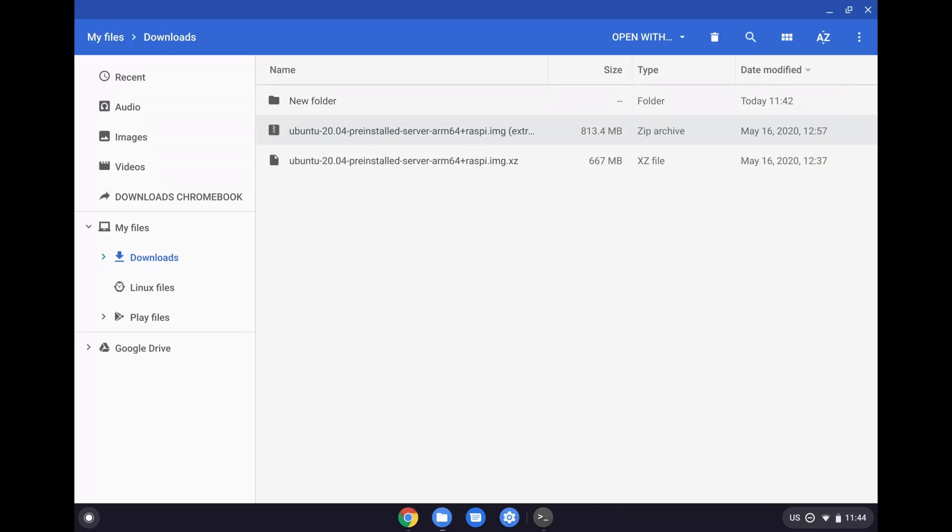So once you have the zip archive downloaded, what you want to do is actually plug in your micro SD hard drive that you have ready to go so we can continue the process, and that will come out here as you can see. Now this name could be different for you. That doesn't make any difference. You just have to make sure that it's already connected.